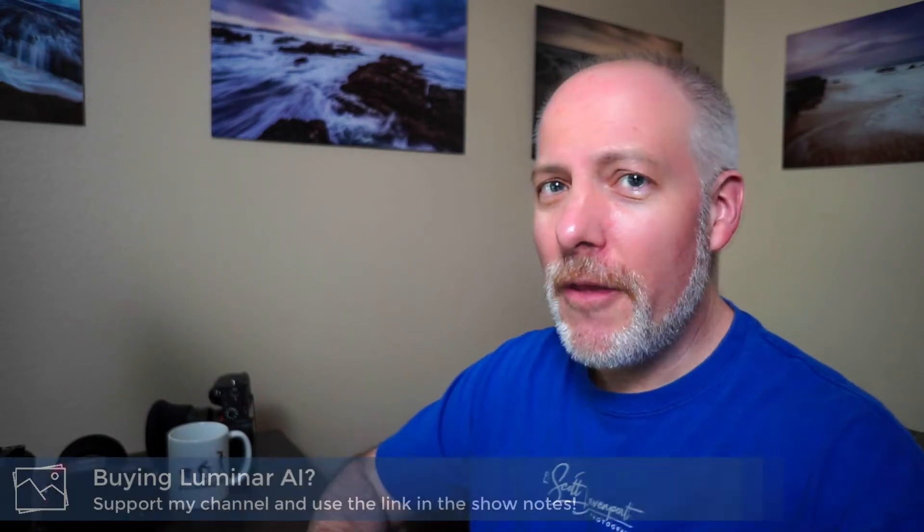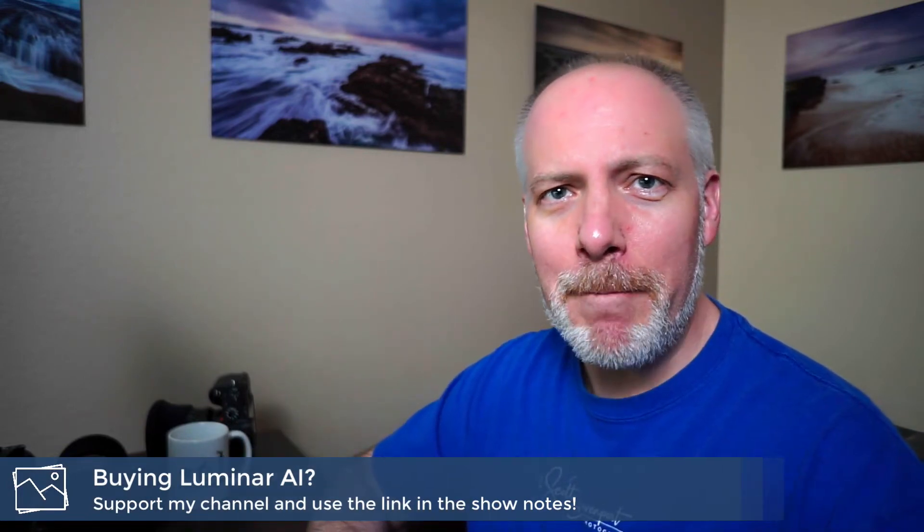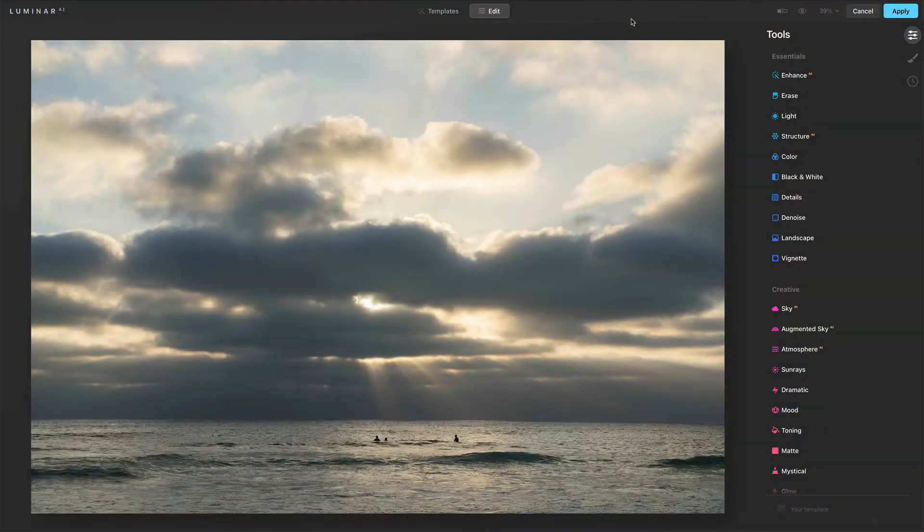Really quick, if you are interested in Luminar AI, thinking about adding it to your toolkit, check the show notes. There's an offer code down there that can save you a little bit of money. And if you like tutorials like this, think about supporting the channel. There's a little button popping up here, link in the show notes too. You can buy me a virtual coffee. I can fill the mug and keep coming back and doing more tutorials like this. So with that, let's have a look at the toning tool.